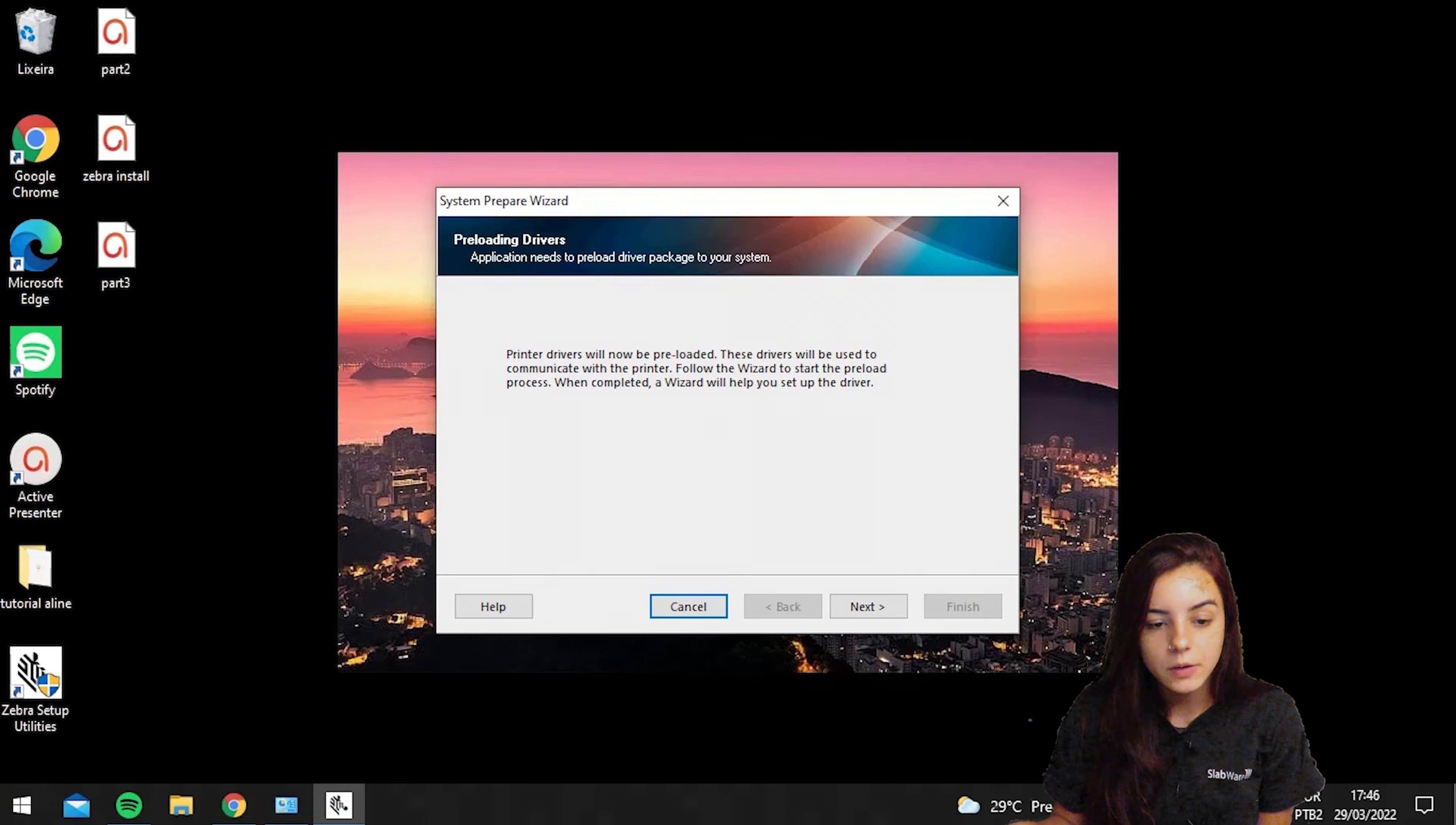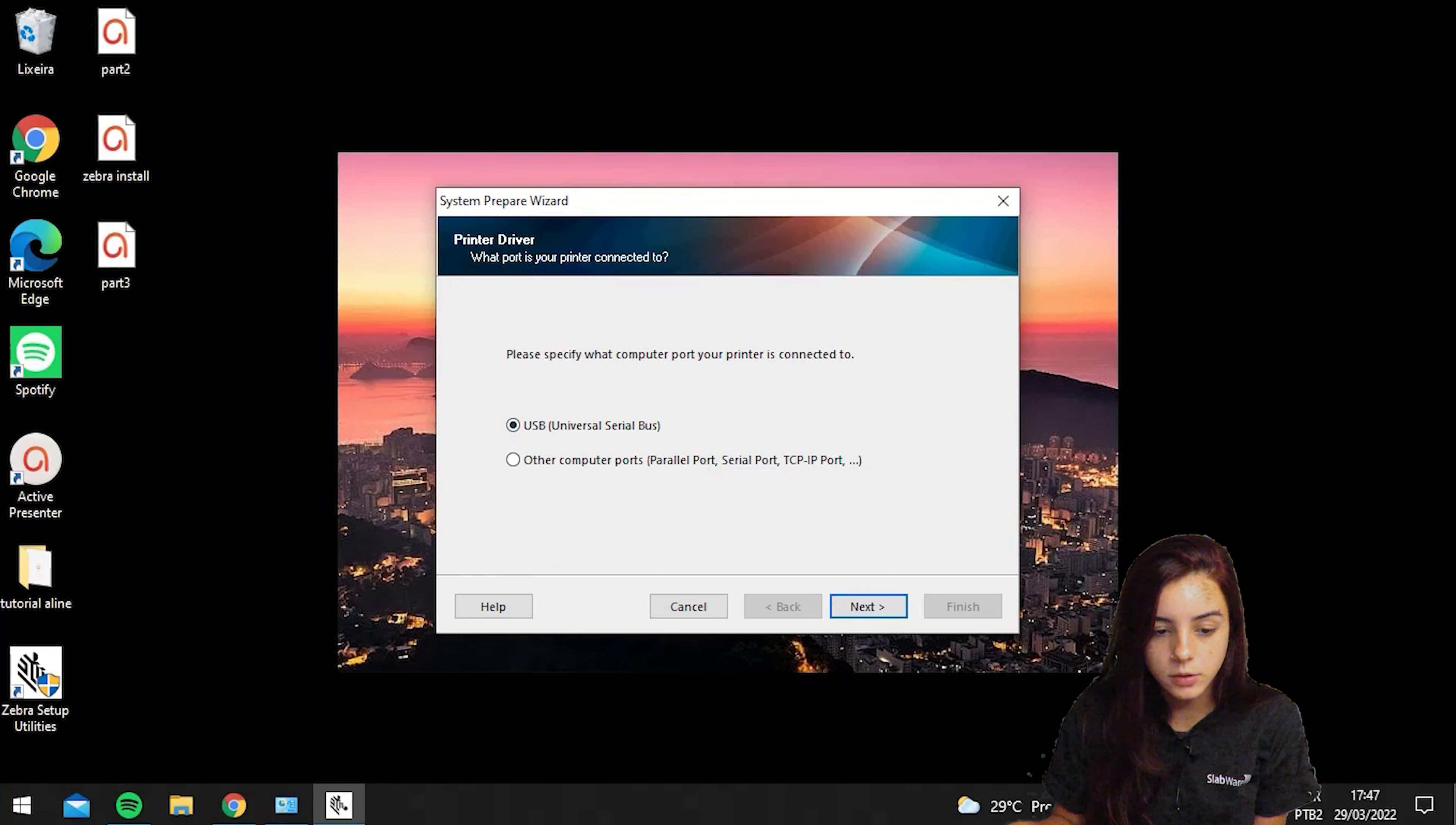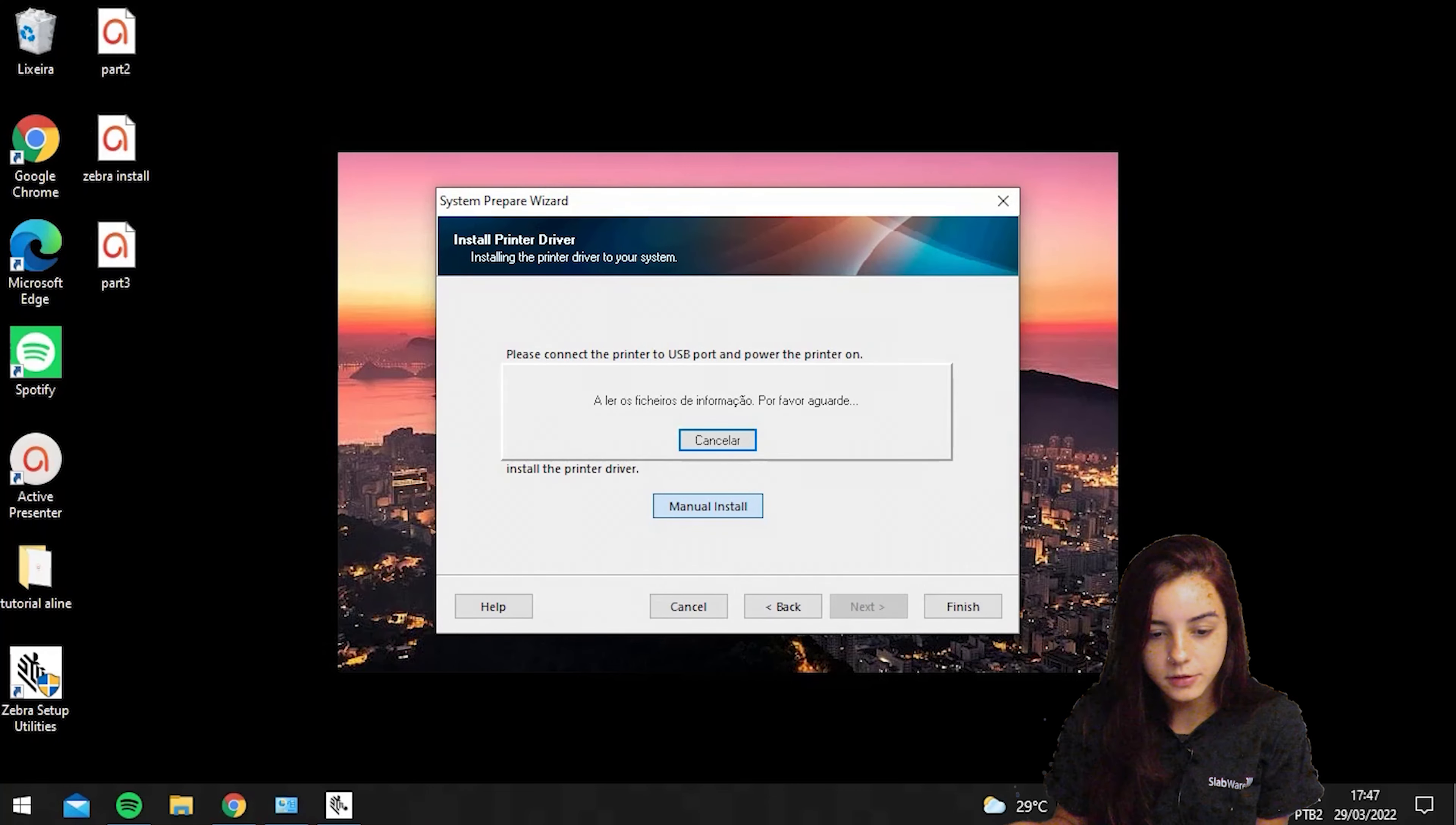Once the program is installed, you should hit next. Then you should specify what is your computer port. Normally it's USB. In this case I'm using this one, so I will leave USB checked and hit next. Then you should go to install and then next, install printer.